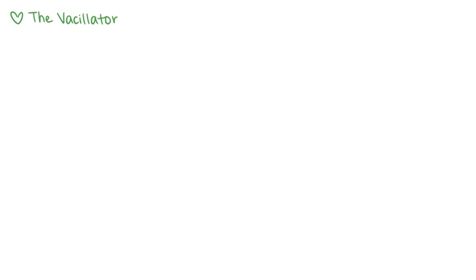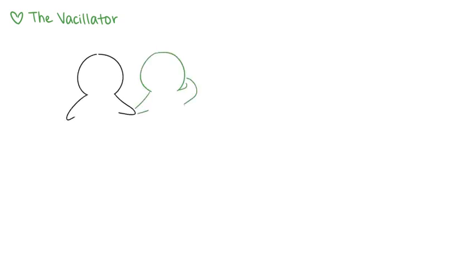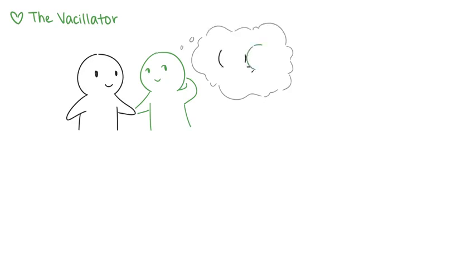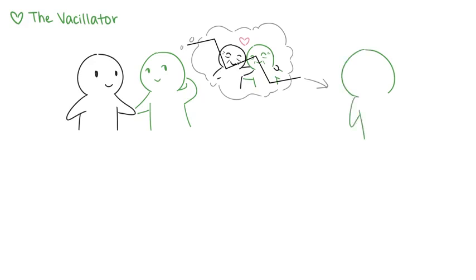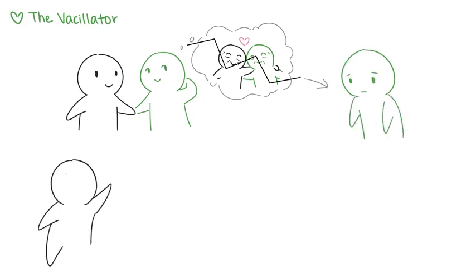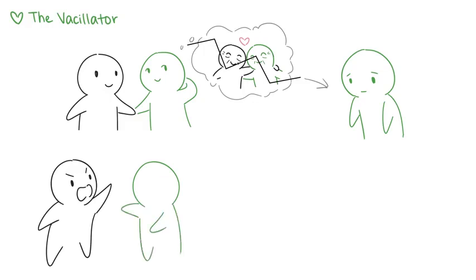As vacillators enter adulthood, they try to find the consistent love they were deprived of as children. Vacillators have a tendency to idealize new relationships, but once they feel let down or disappointed, they grow dejected and doubtful. They often feel misunderstood and experience a lot of internal conflict and emotional stress within their relationships.